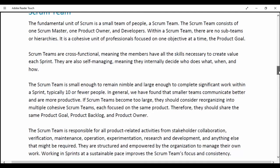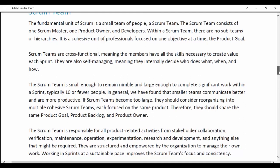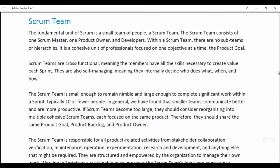Scrum Team. The fundamental unit of Scrum is a small team of people, a Scrum team. The Scrum team consists of one Scrum Master, one Product Owner and developers. Within a Scrum team there are no sub-teams or hierarchies. It is a cohesive unit of professionals focused on one objective at a time: the Product Goal.